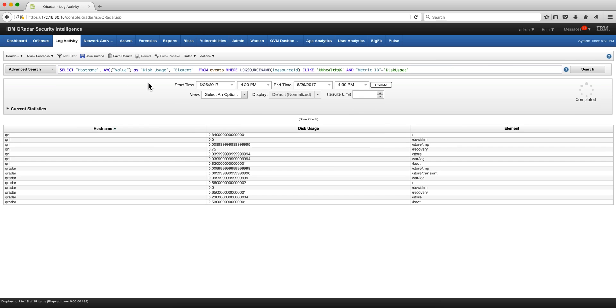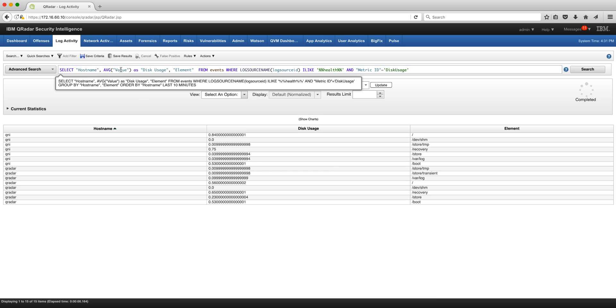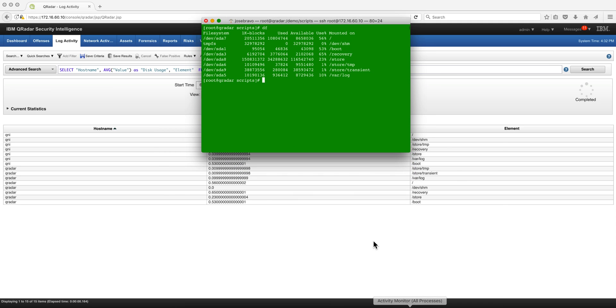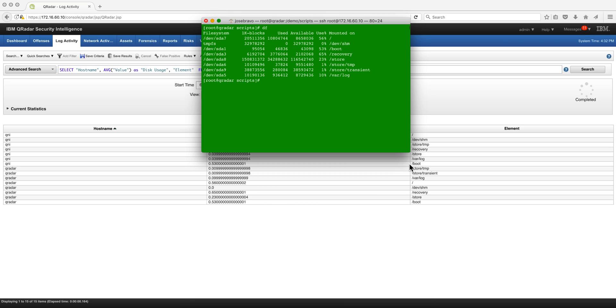Let's take a look at the disk usage. When the metric ID is actually disk usage, these are the results. Actually if we compare that with doing the df command, we see that there is a match.